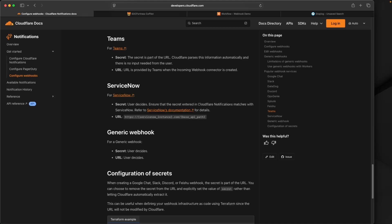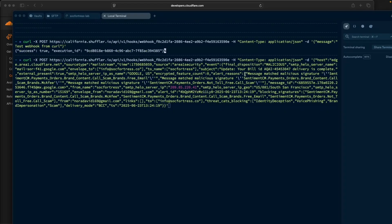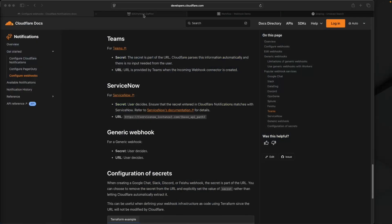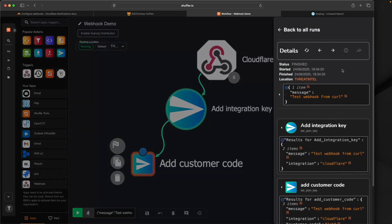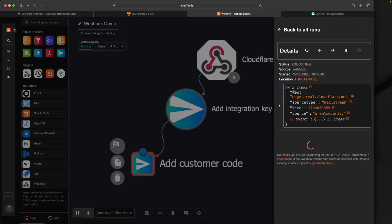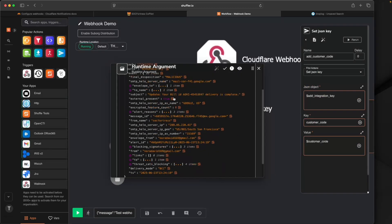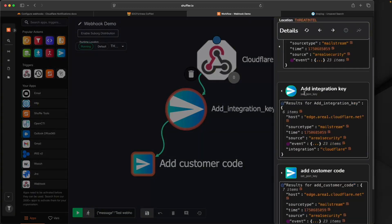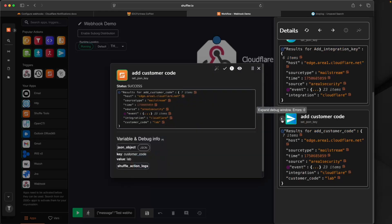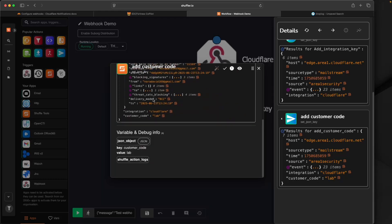Now let's look at what an actual Cloudflare event looks like coming in. I've taken an example payload from Cloudflare — this is what the data looks like when it invokes the webhook. It looks like we got an email that matched a malicious signature. After executing and going back into our Shuffle workflow to the latest run, we see our full payload being received by Shuffle, the integration key added, and the customer code added. Opening the object we see the full Cloudflare payload along with our integration set to 'cloudflare' and customer code set to 'lab.'